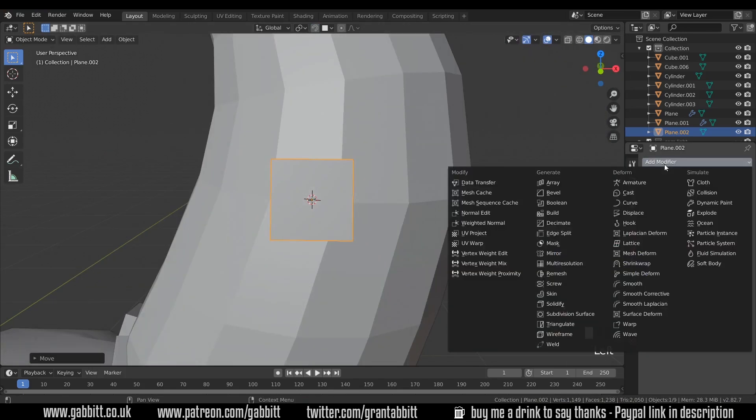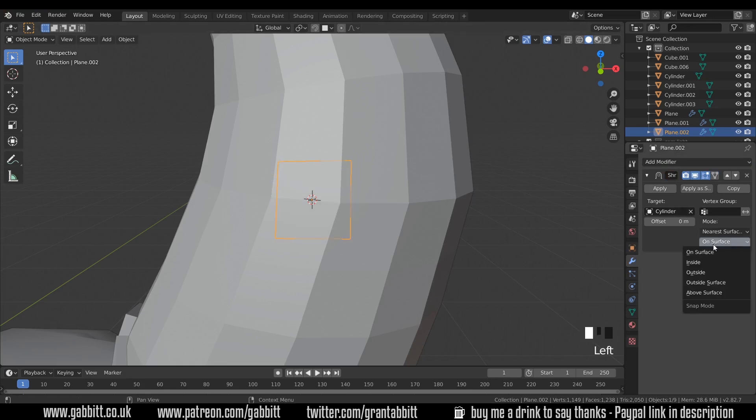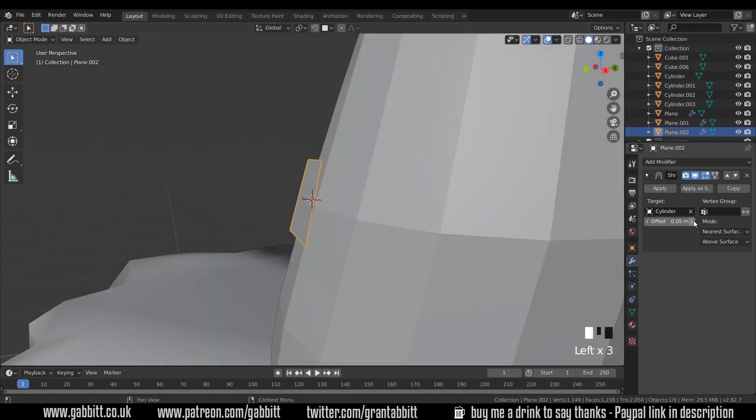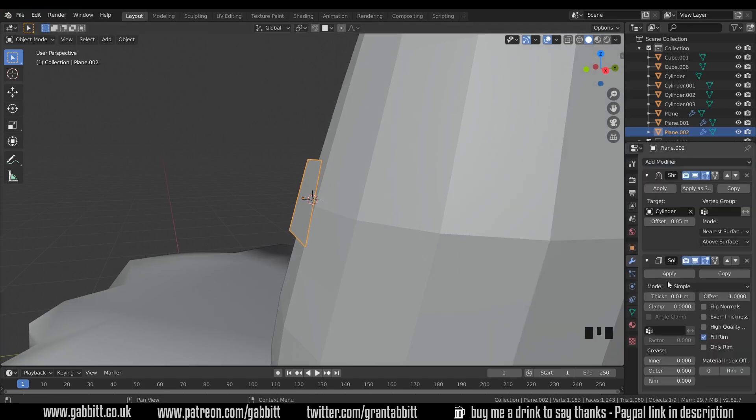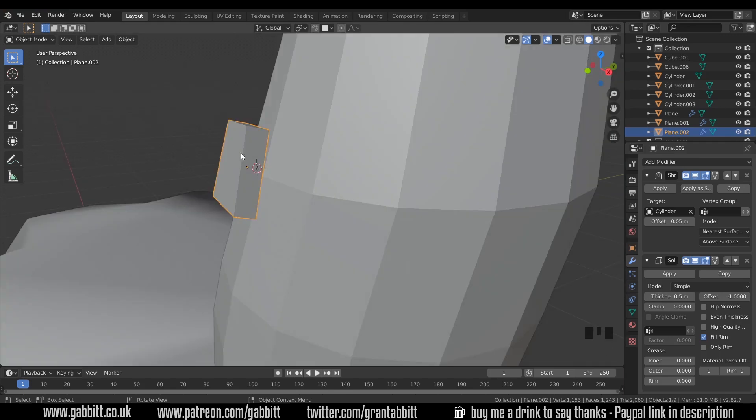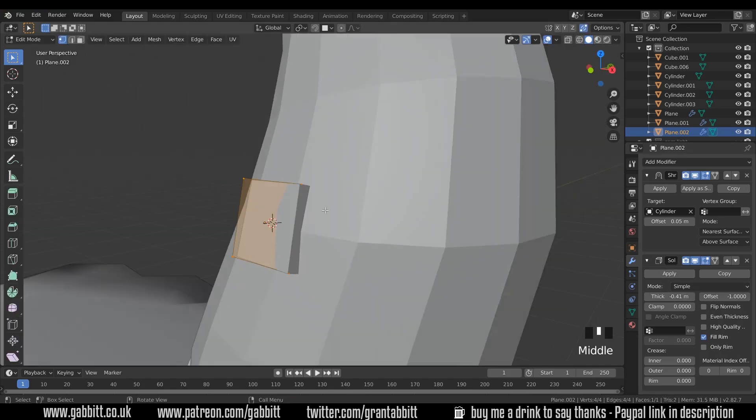Add a modifier, add the shrink wrap modifier, select my target, which is the castle, make sure it's above surface, and then I can change the offset. And I'll go somewhere around there, add modifier, solidify, so it makes it solid, and then up the thickness. Now this one's going the opposite way, and that's our face direction. But the solidify modifier will sort out the normal, so you don't have to worry too much about that, but just be aware that you might be going inwards or outwards.